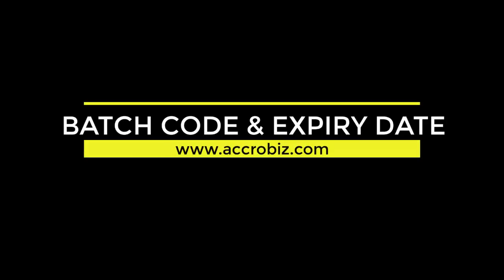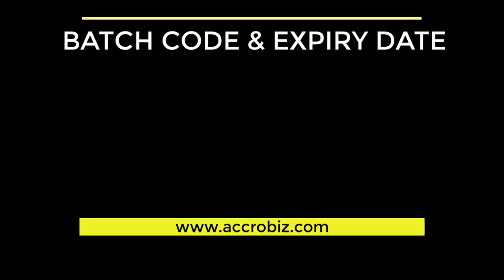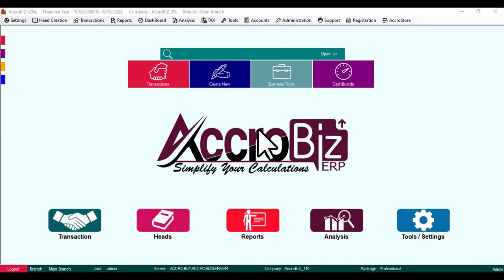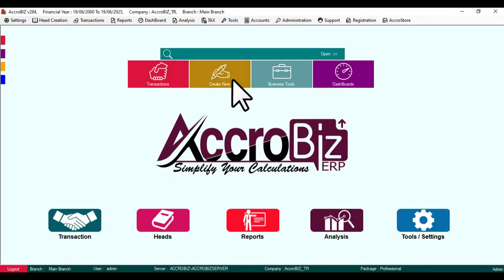Batch code and expiry date. First, we can create an expiry-enabled item.